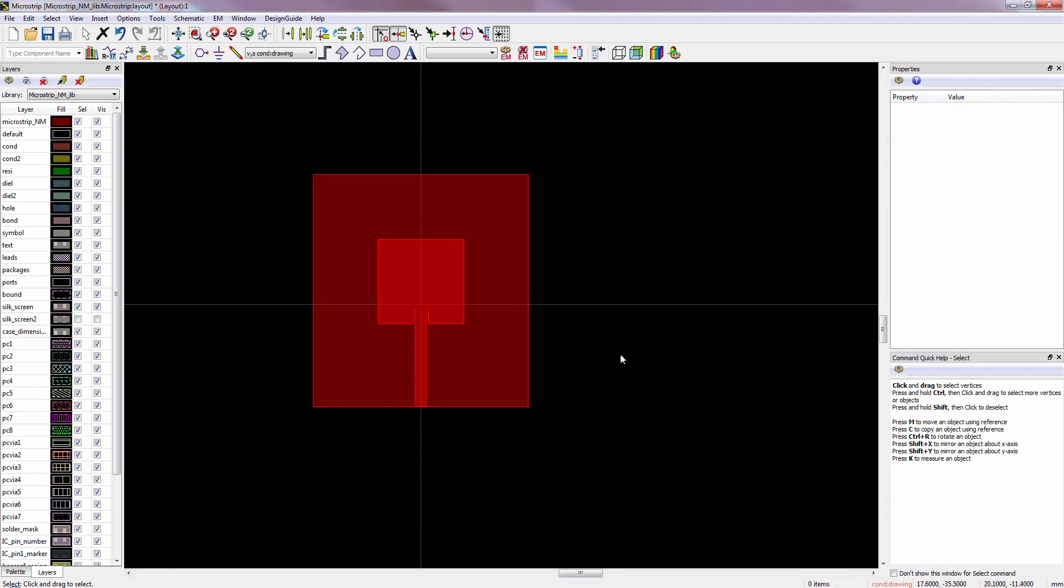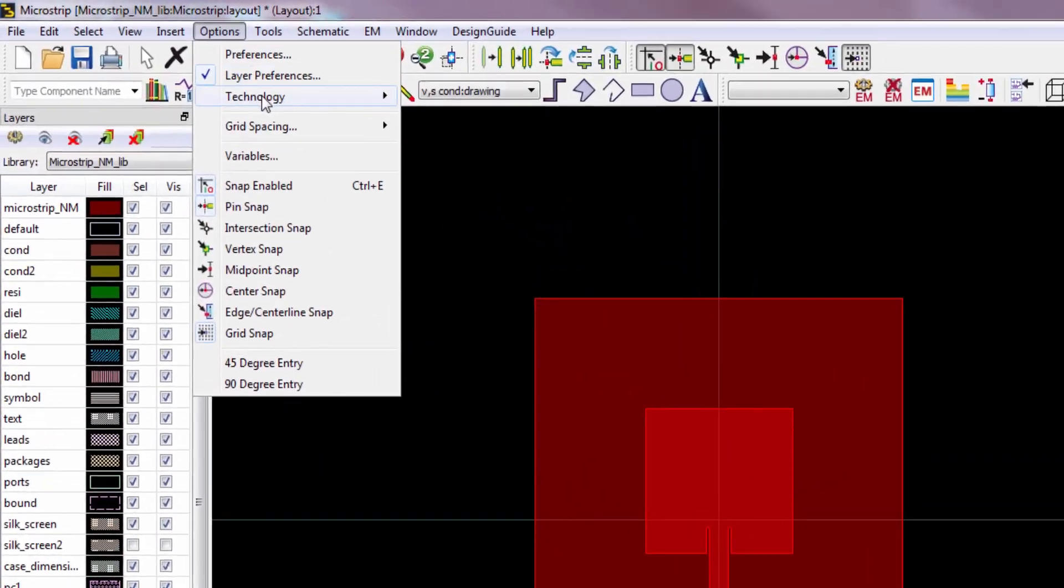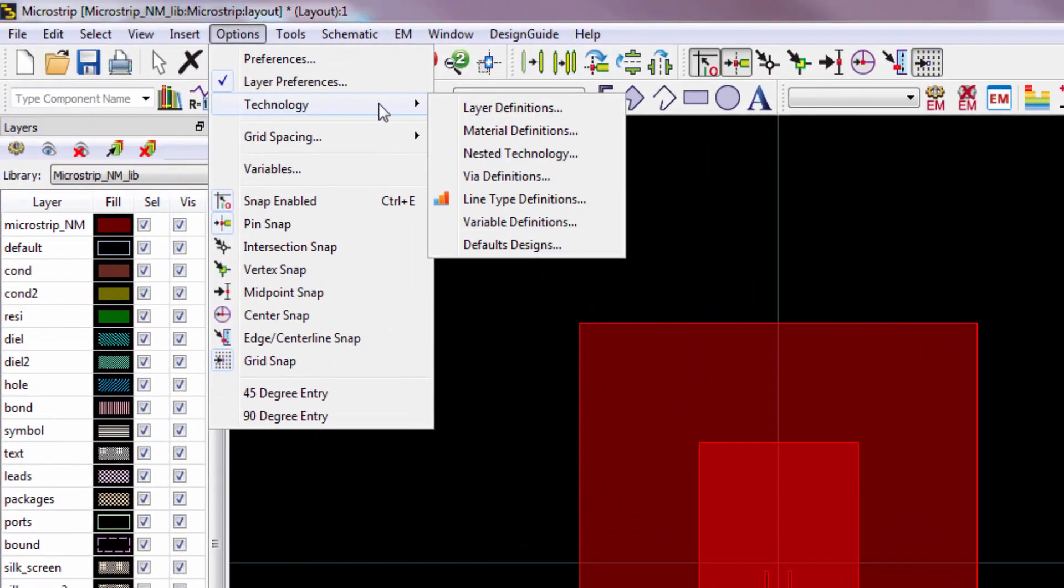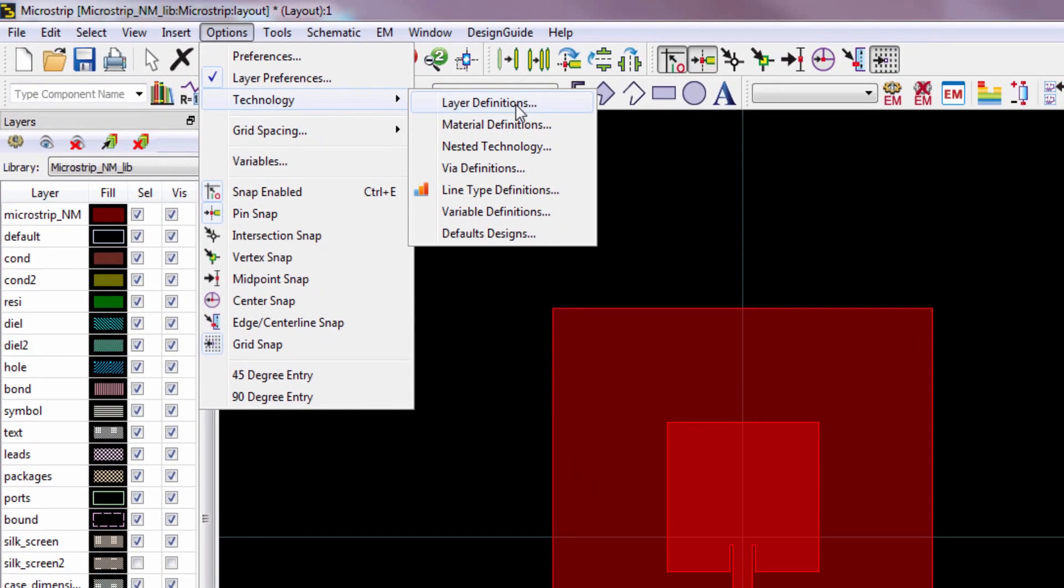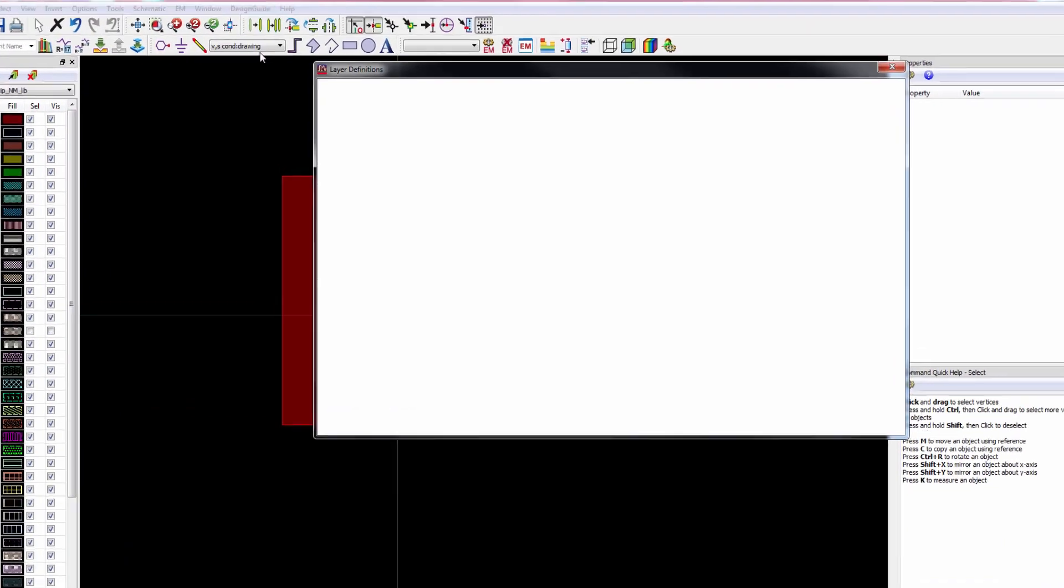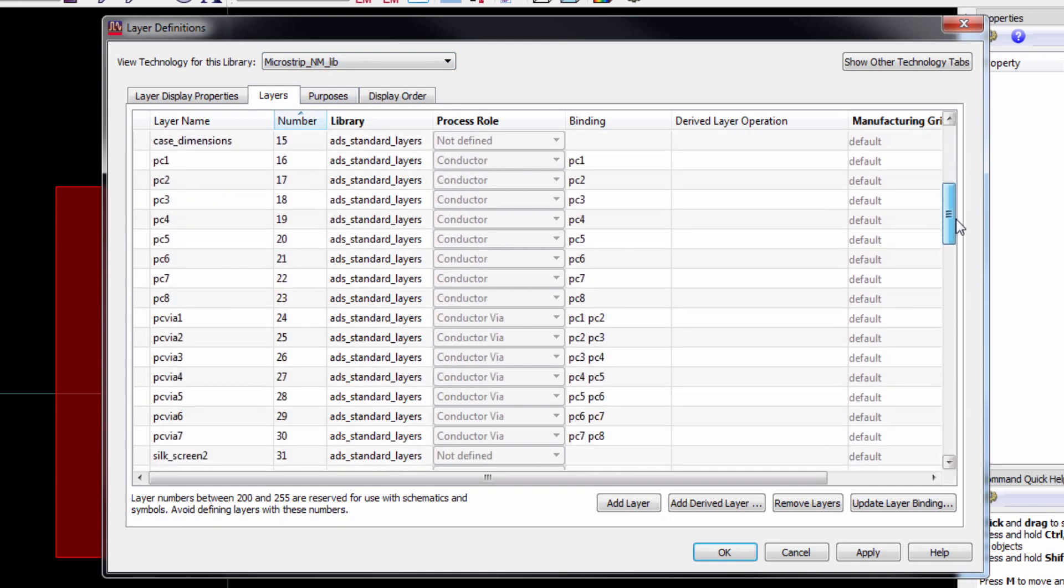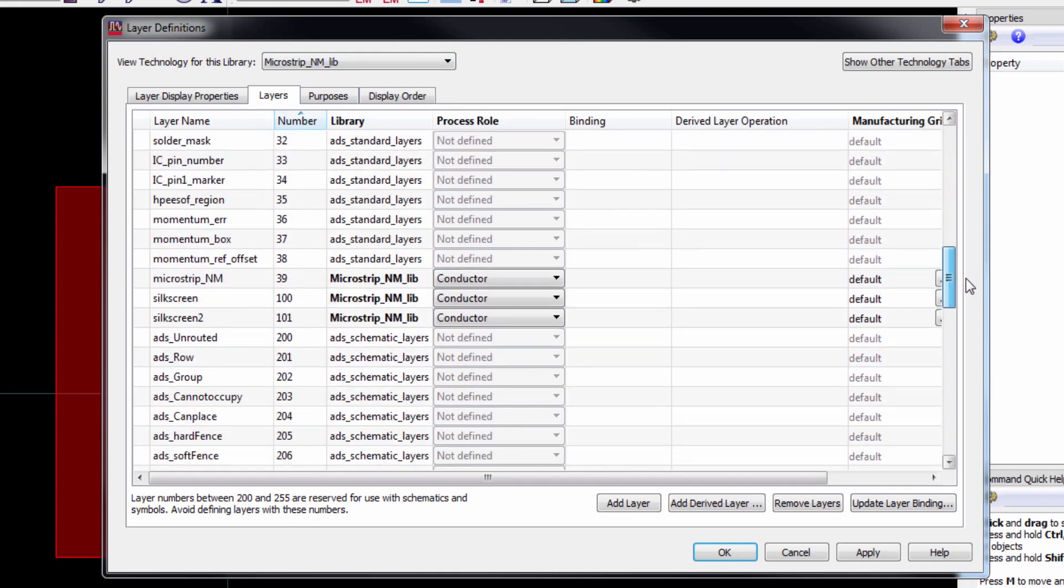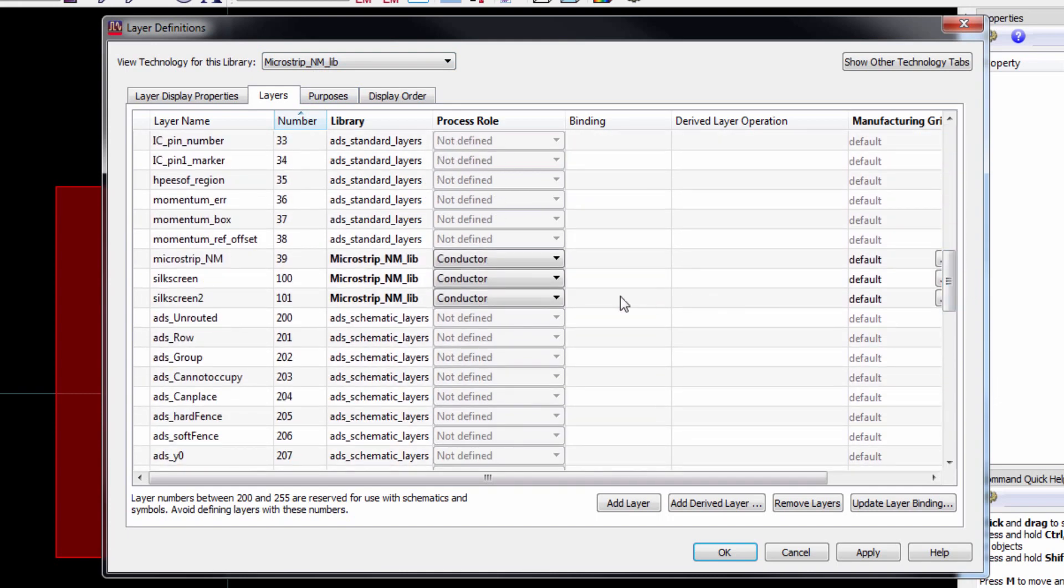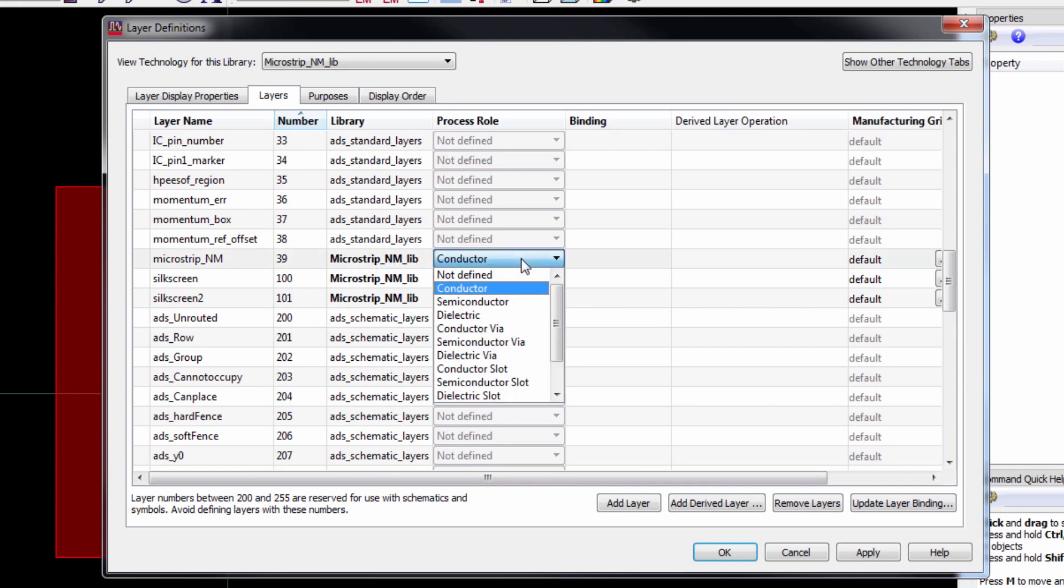Notice that both the patch and the ground plane have same color. That means they are in the same layer, which is wrong. So we have to separate the two layers from this menu. Then you have to go to layers and make sure that the library name appears here. Now we scroll a bit down. So we've got three layers and one of them is microstrip.